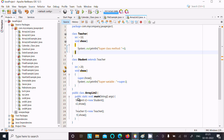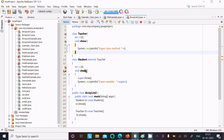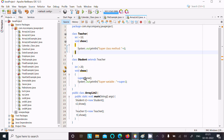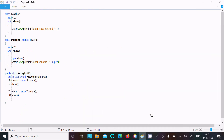The subclass calls s1.so method. Inside that so method, the super keyword is used to call the superclass so method. Let's understand how this code works.